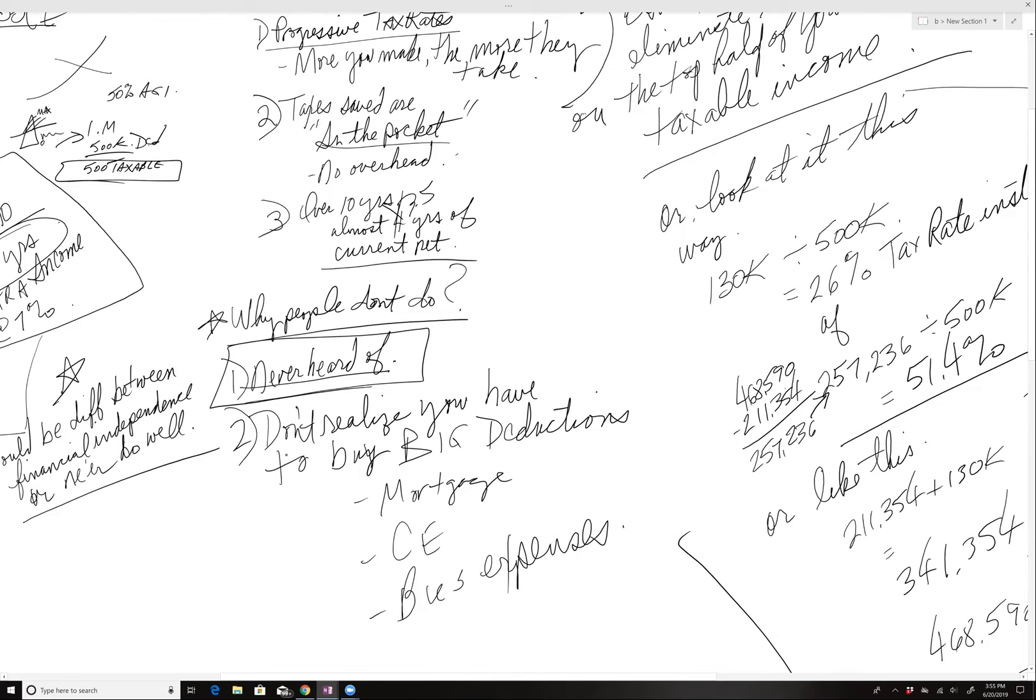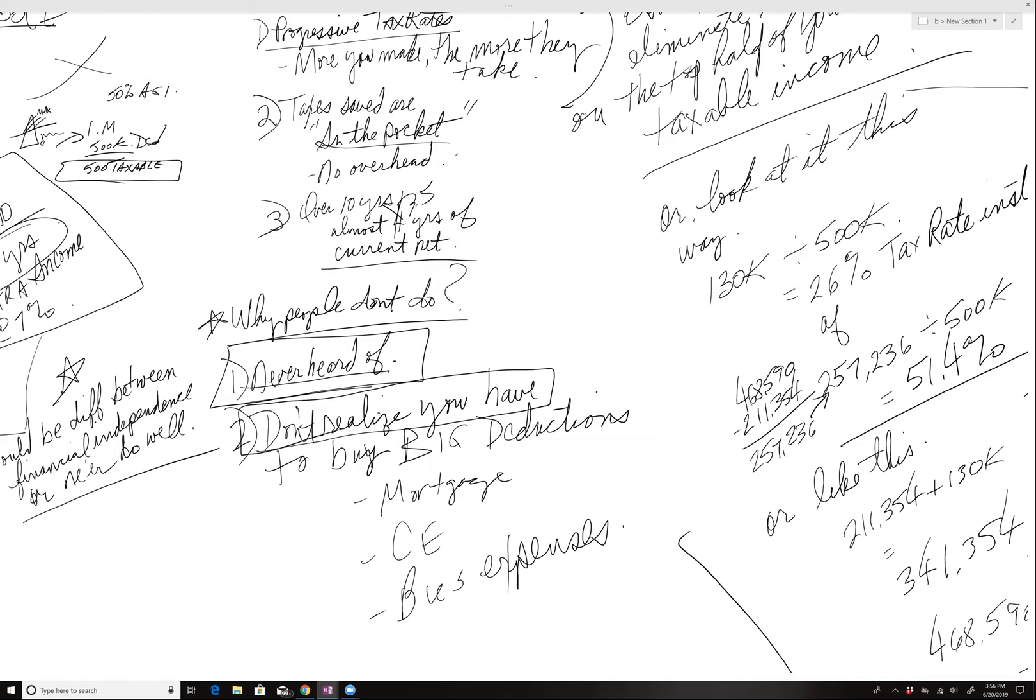What most people don't realize is they move up the income ladder. Obviously, if you're just following the tax code and using a CPA, the deductions start actually disappearing. When you go up, you want to be like Amazon and pay zero taxes. You got to buy big deductions.